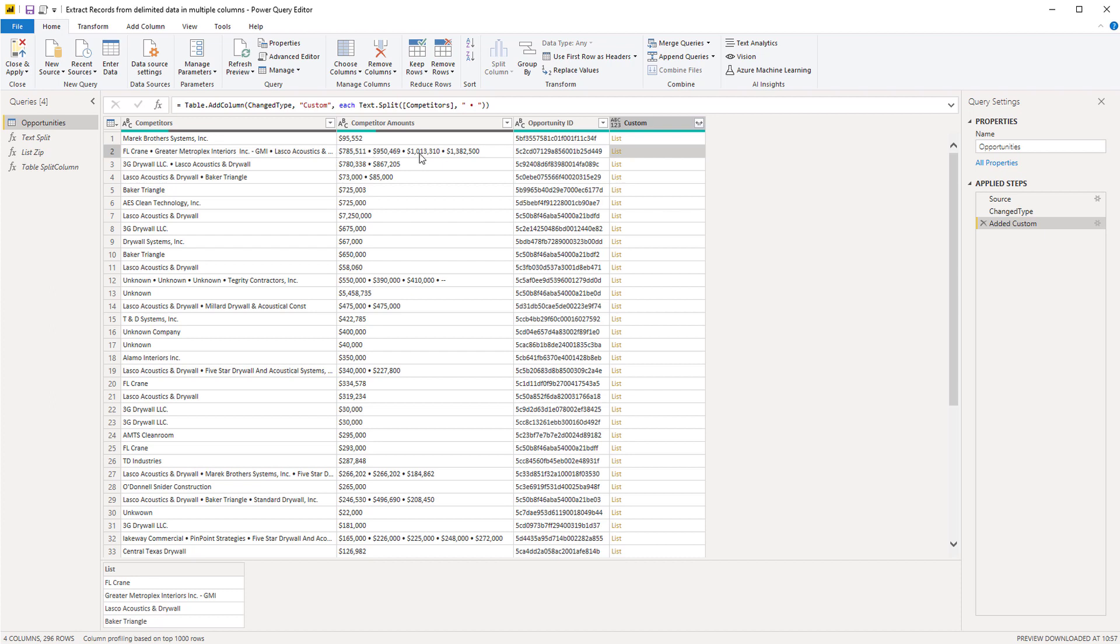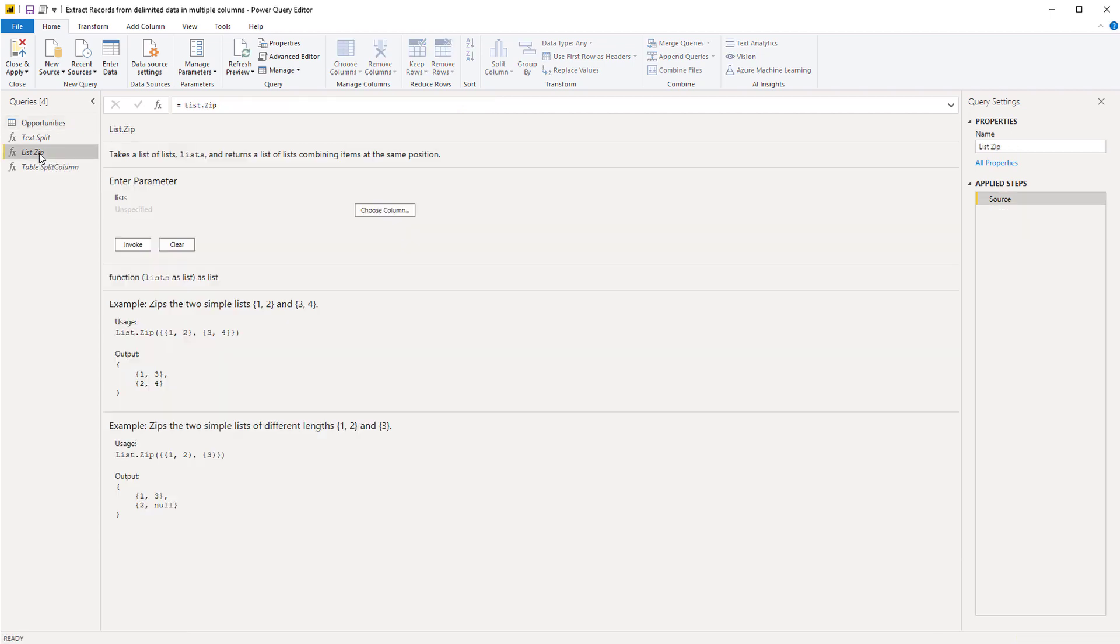Now only splitting this list up won't do. We need to add the corresponding value from the competitor amounts and we can use list.zip to do that.